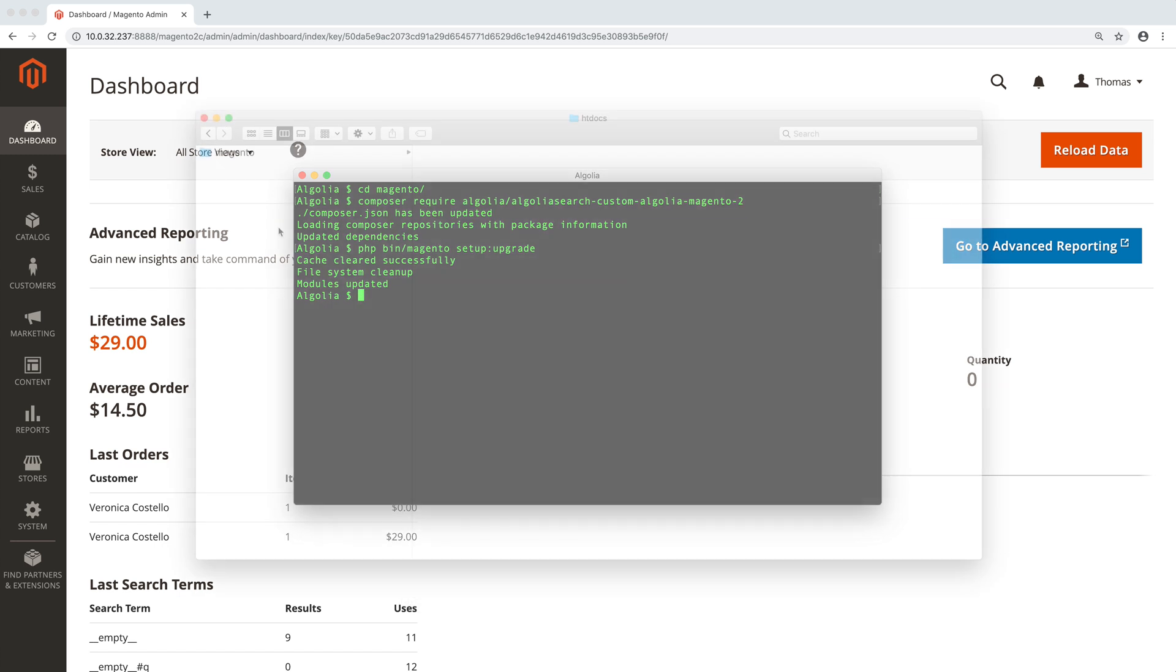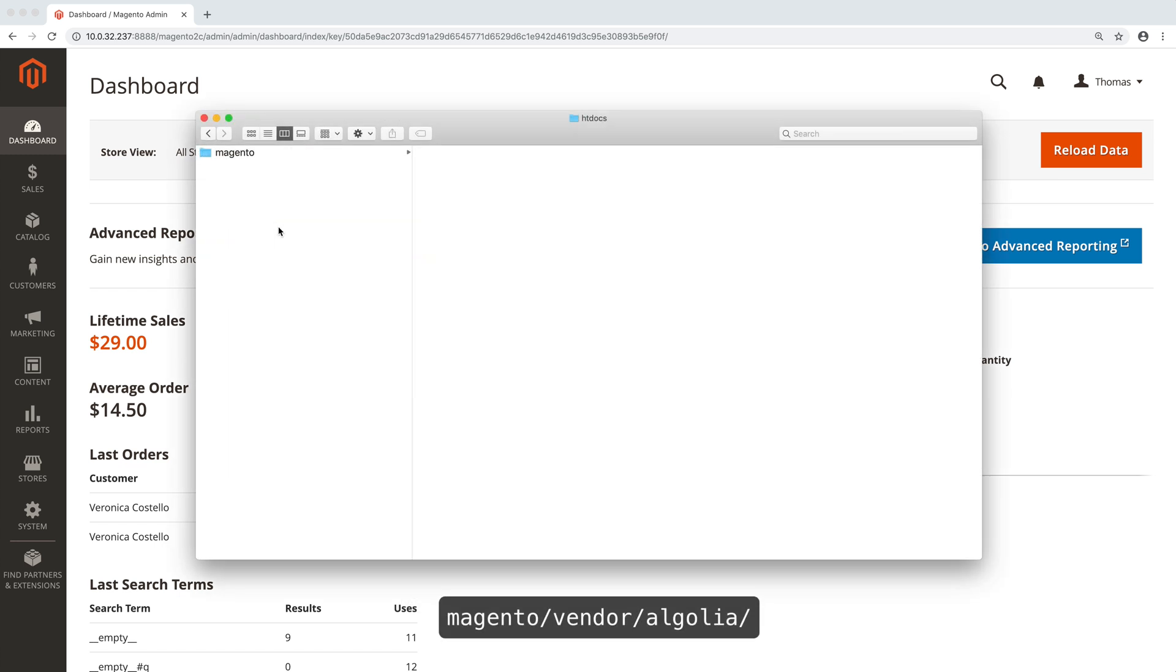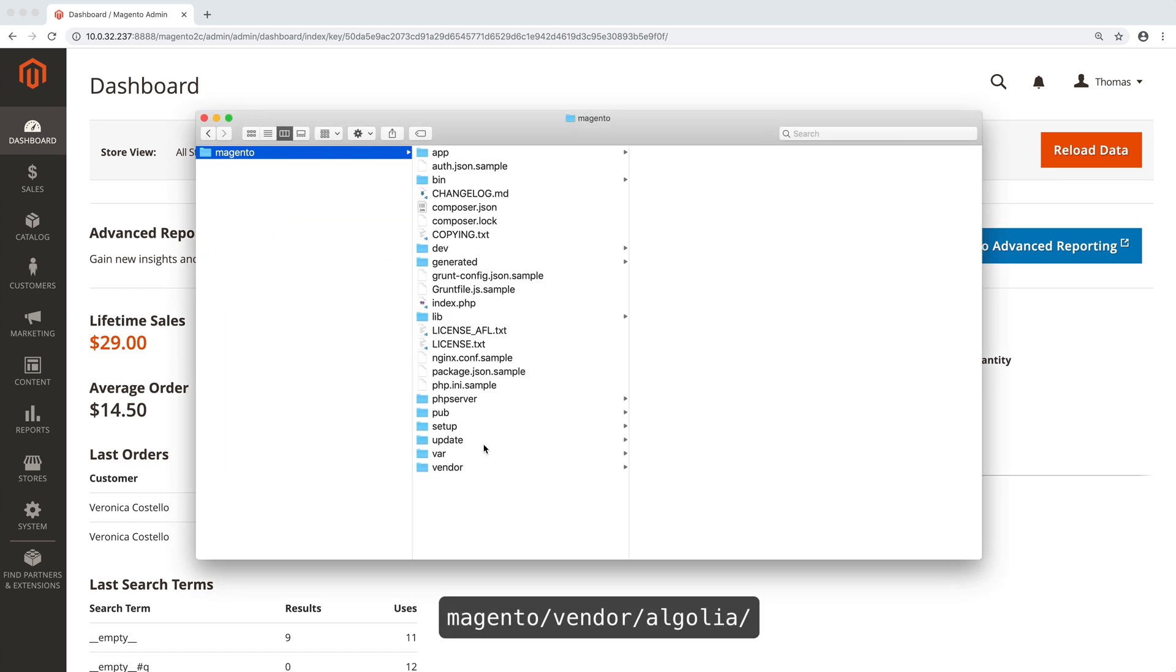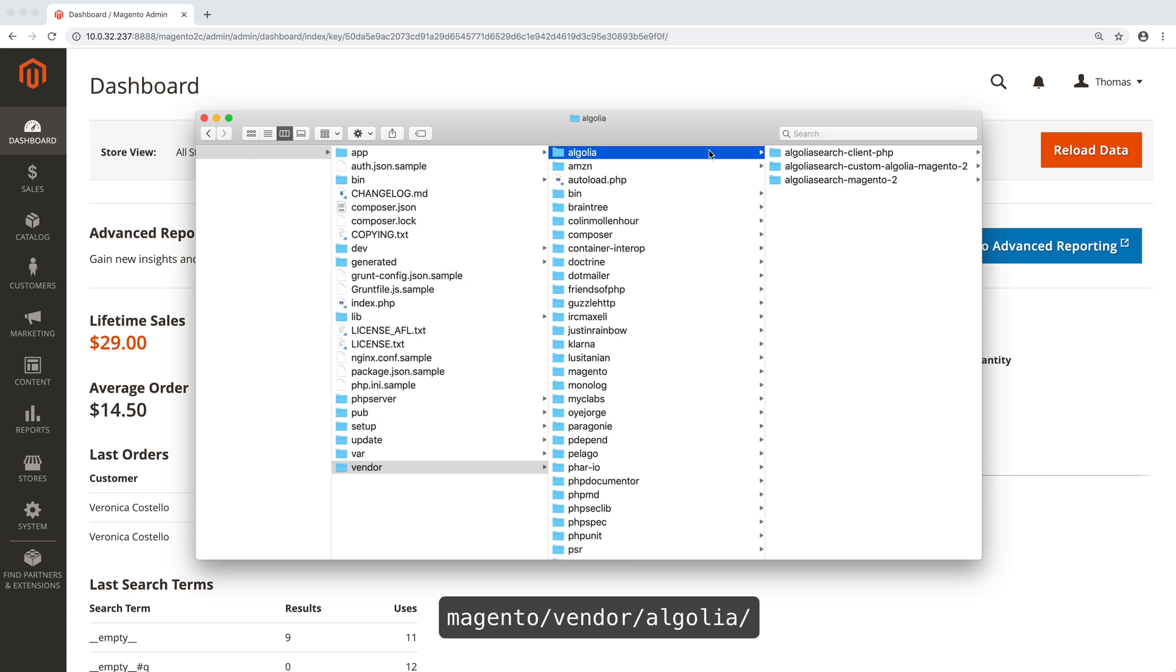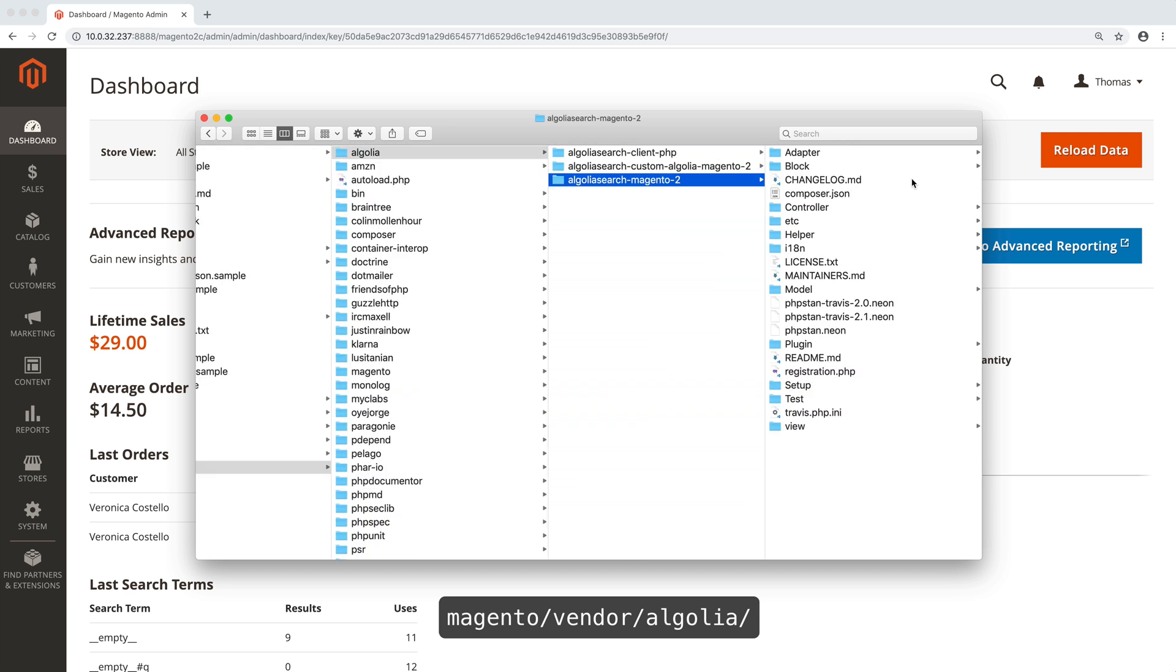Now, if we navigate to Magento, Vendor, Algolia, we see the two extensions, Algolia and custom Algolia.